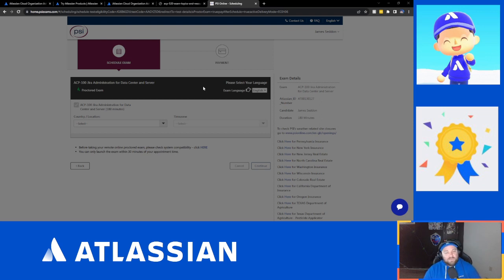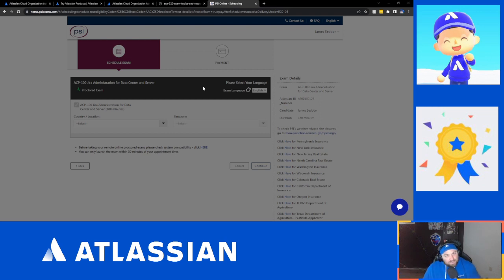A random guess might actually end up being a correct answer, so it always helps to answer every single question. On the ones where they ask for multiple selections, read them all carefully and make sure there is a justifiable reason for every incorrect answer as to why it isn't correct, and in turn a justifiable reason for why every correct answer is correct. That is all I can offer at this point to help you prepare for this exam — I wish you all the best.